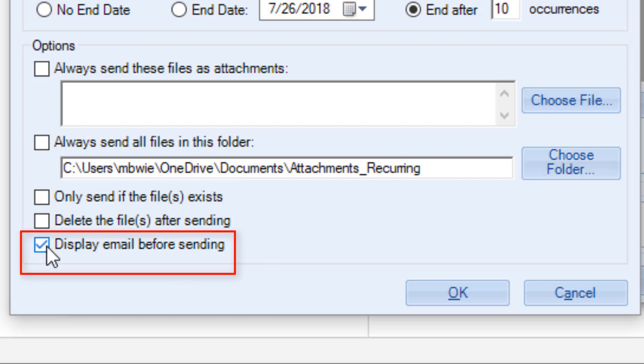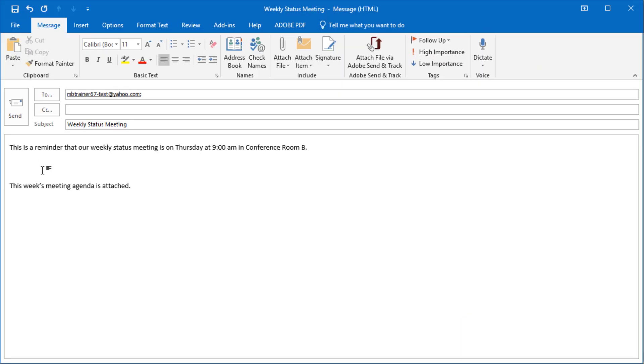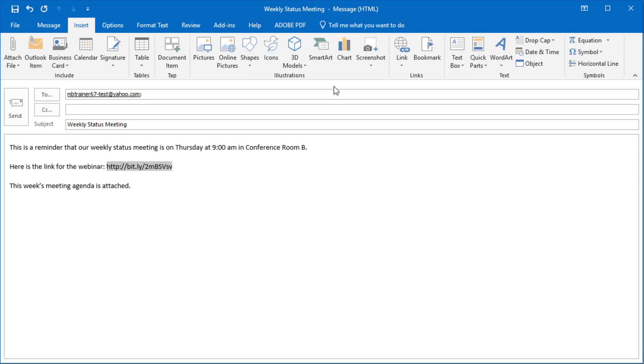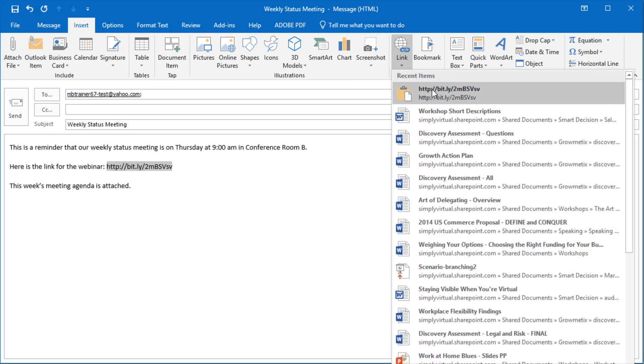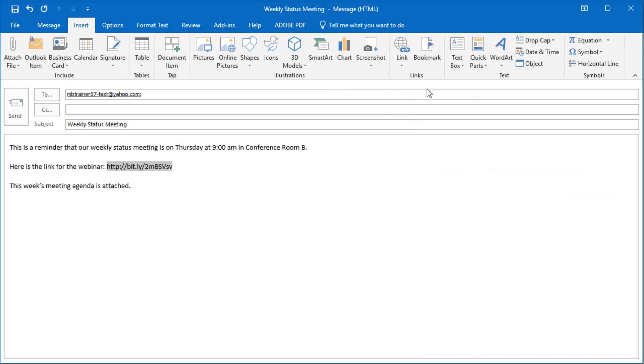Finally, this last option allows you to display the email before it is sent. Each time the message is scheduled to be sent, the message will pop up for you in Outlook first. That means you can customize the template with that personal or time-sensitive touch before that scheduled message is sent. For example, maybe you need to send a webinar meeting link that is different for each weekly meeting reminder.